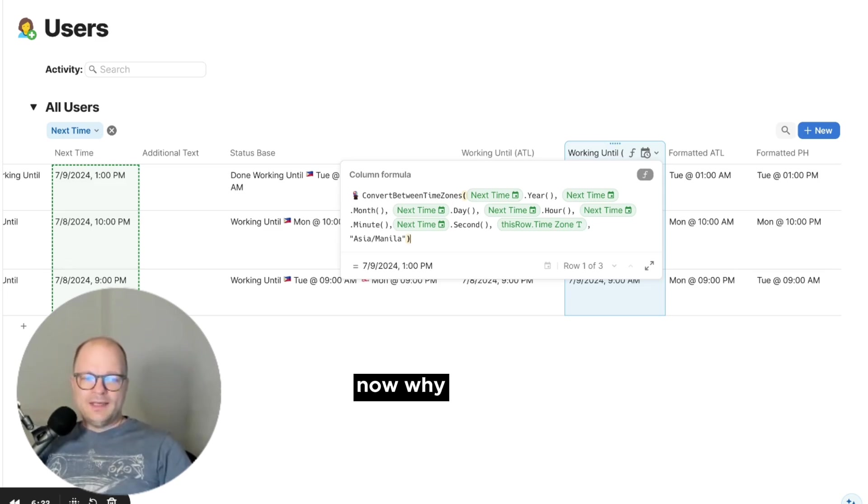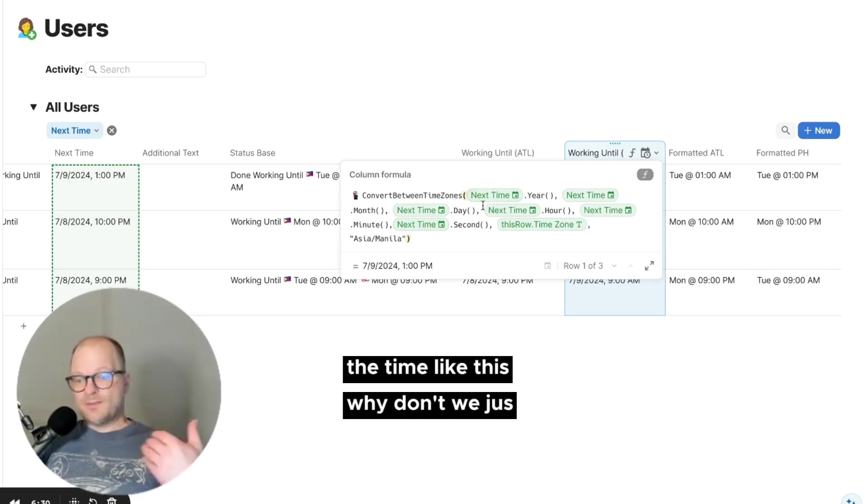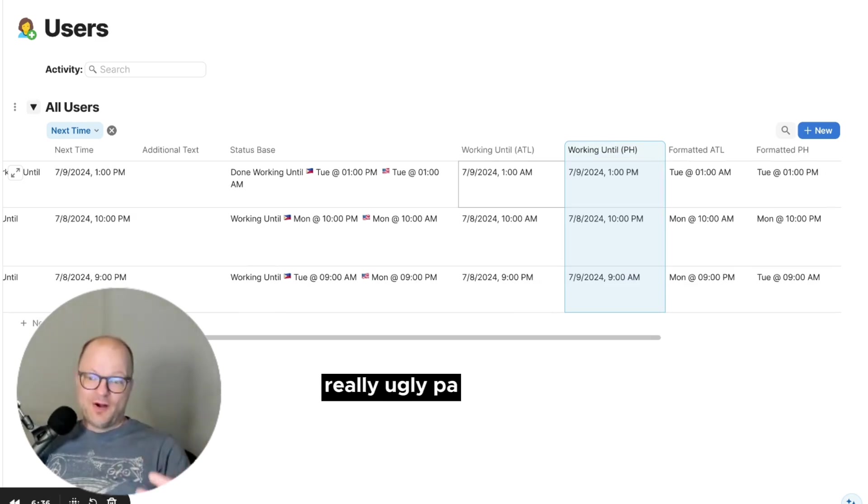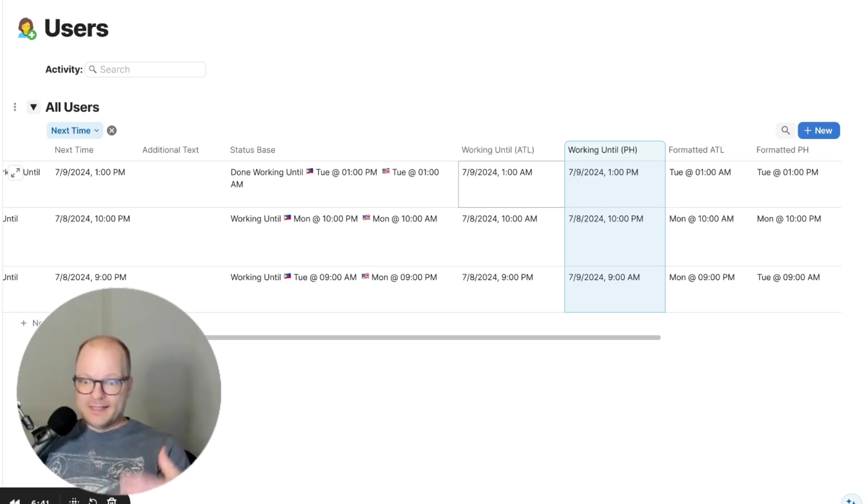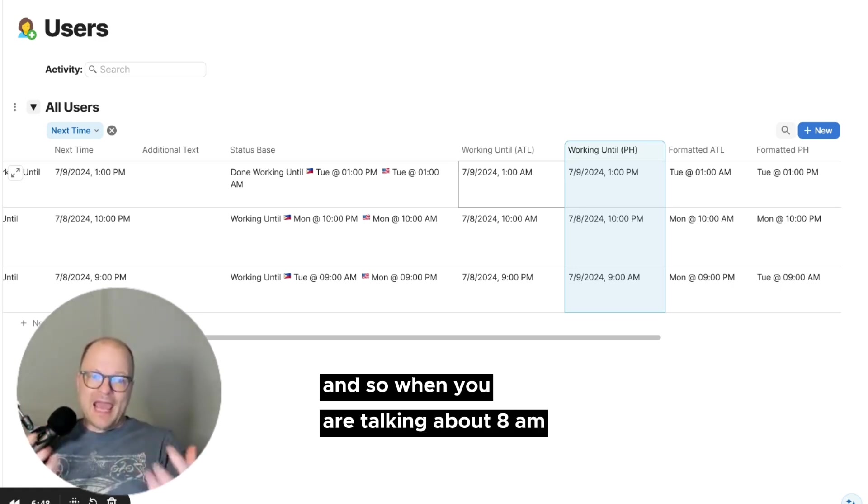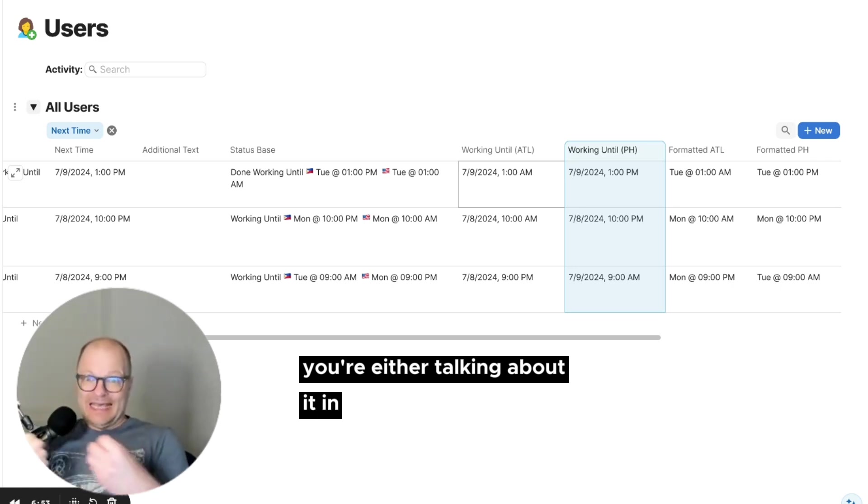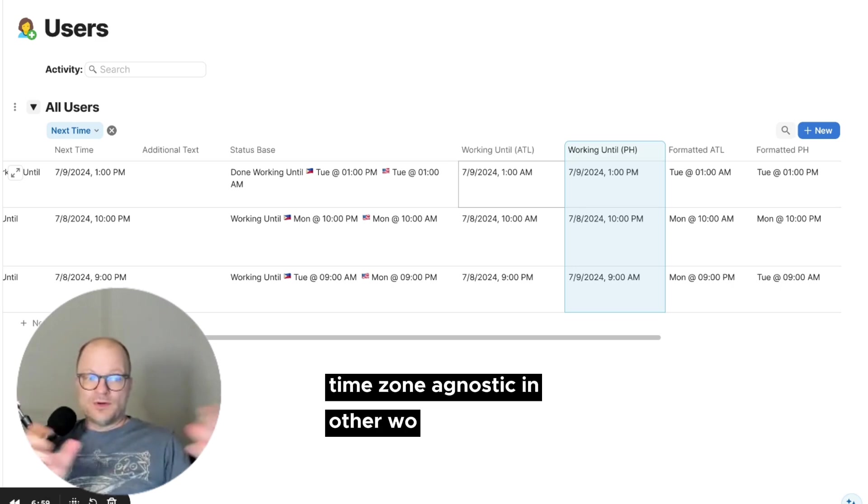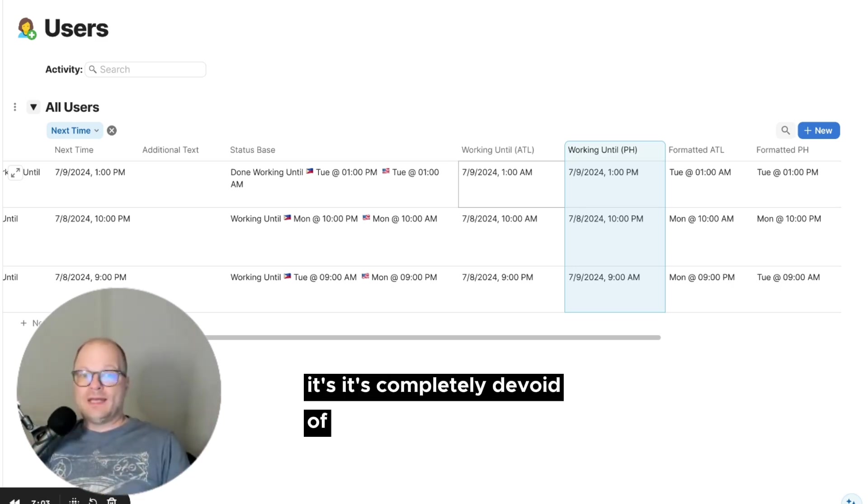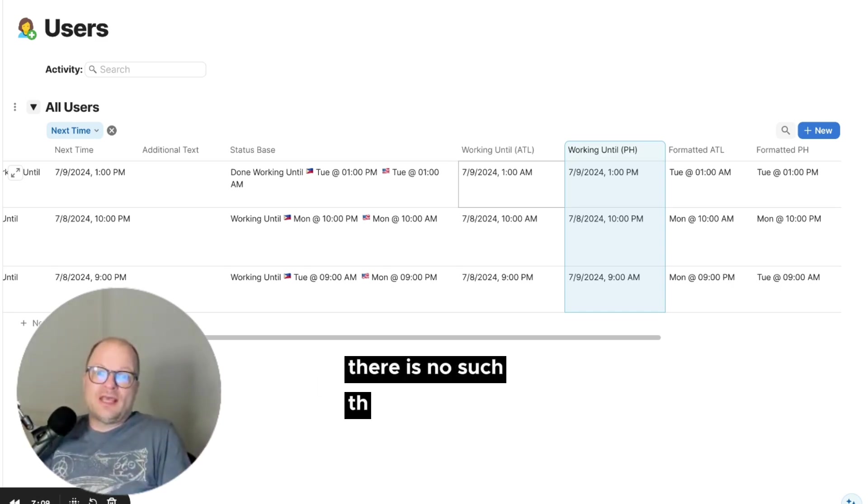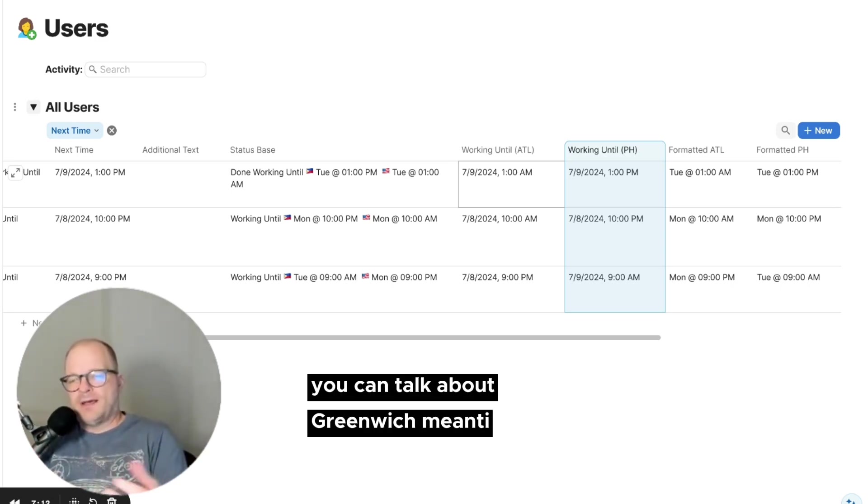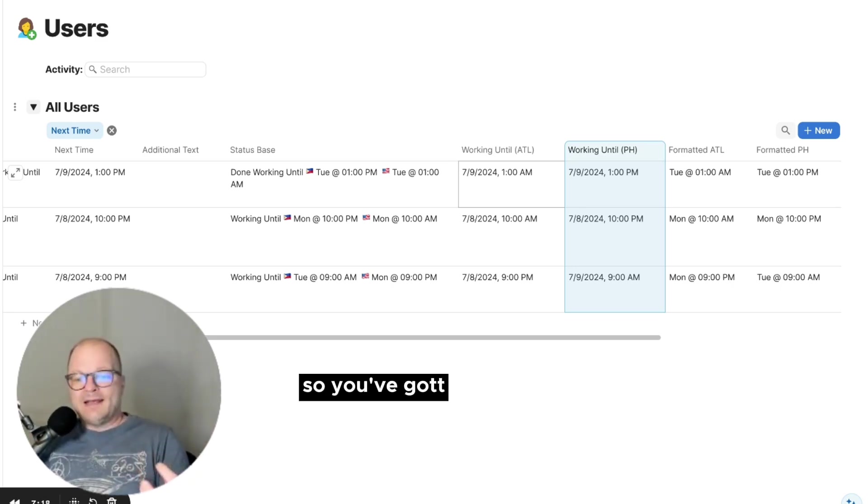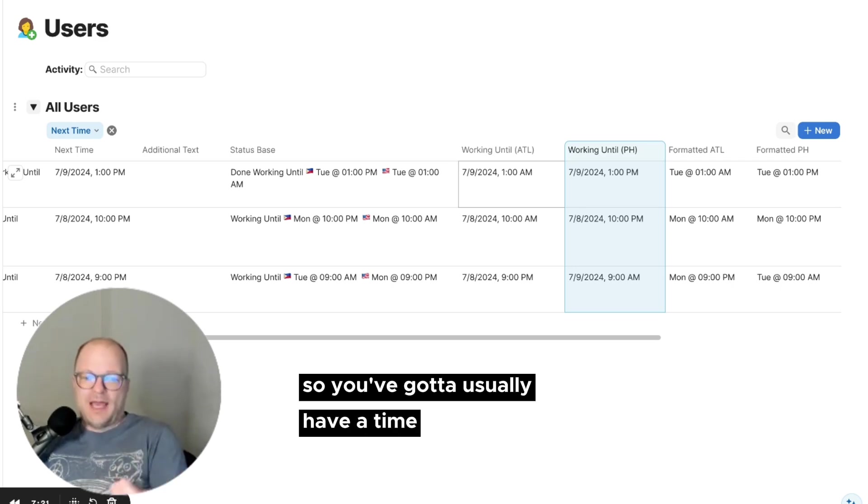Now, why do we pass in the time like this? Why don't we just pass in a date? This is one of the really ugly parts when it gets into time zones is that time by itself is not time zone aware. And so when you are talking about 8 a.m. in computer terms, you're either talking about it in a time zone or time zone agnostic. In other words, it's completely devoid of any time zone. It's just 8 o'clock. And that doesn't really exist in the world. There is no such thing as just 8 o'clock. I mean, you can talk about Greenwich Mean Time. But really, there is no such thing as just 8 o'clock. So you've got to usually have a time zone identifier.